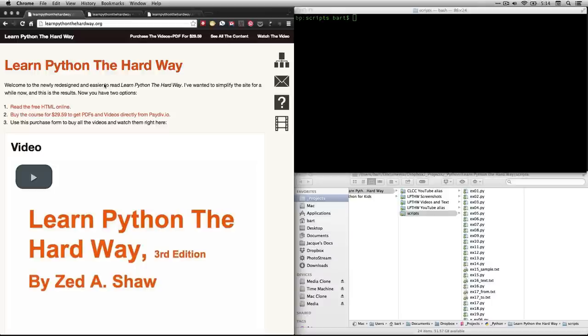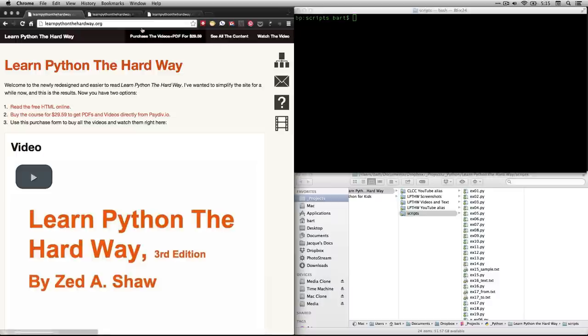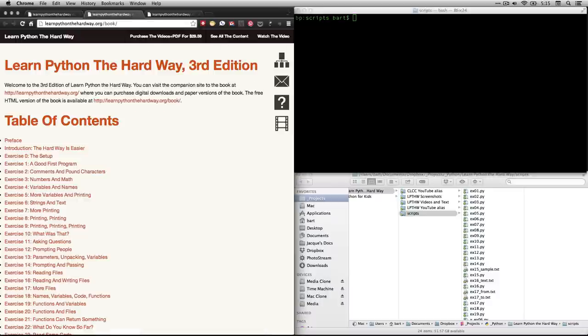Hi, this is Bart Polson, and this video is a walkthrough of an exercise from Zed Shaw's online book, Learn Python the Hard Way. First you want to start by going to his web page, learnpythonthehardway.org, and then clicking on either read the free HTML online or clicking on this little tree diagram. Either one of those will take you to the table of contents, which is right here.